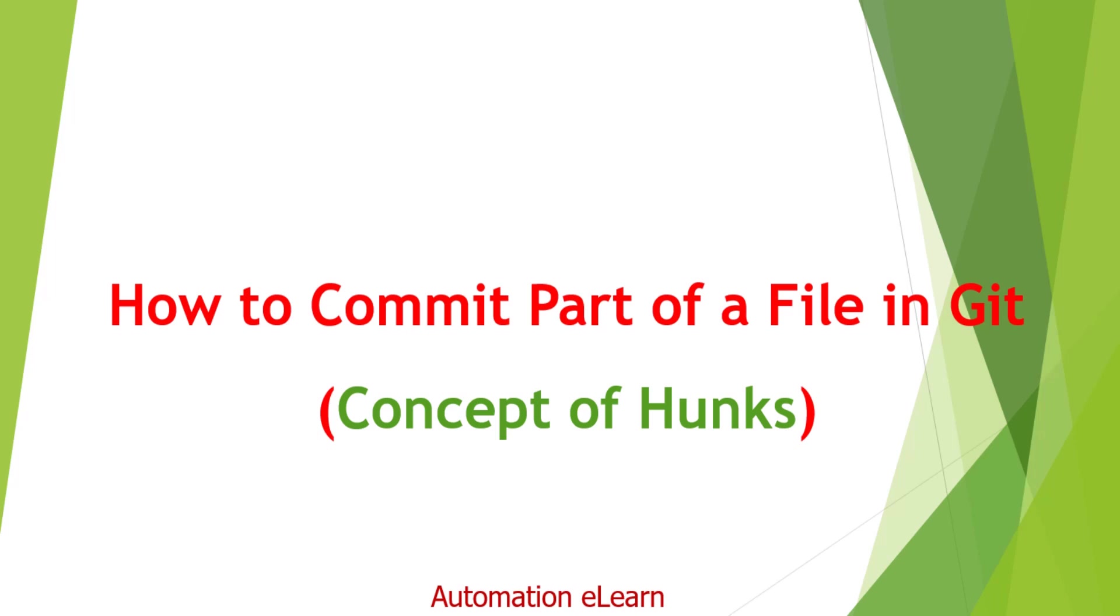In this discussion we will also talk about the concept of hunks in git. Such operations and the concept of hunks are very useful when we work on a real project because we work on multiple things at a time but don't want to commit all of them as part of a single commit.